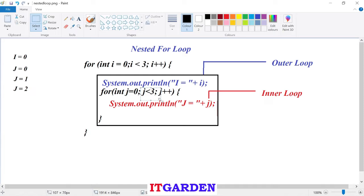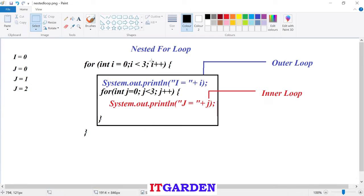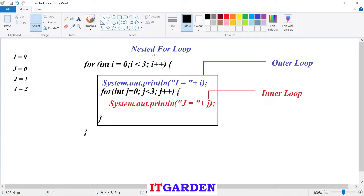j value is three now, checking j less than three — no, j is not less than three, j is equal to three. Condition is not satisfied, so our inner for loop exits. It comes to the outer for loop update section. Current i value is zero, i plus plus — i value becomes one. Then it checks i less than three or not.